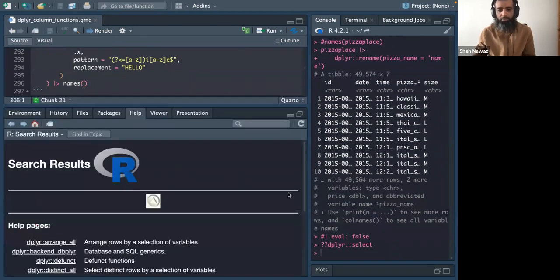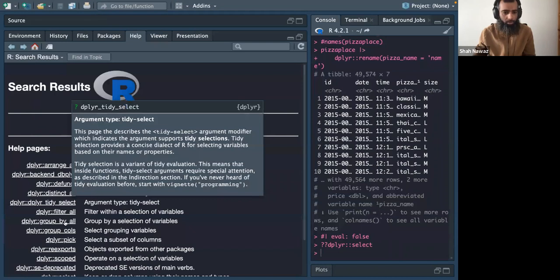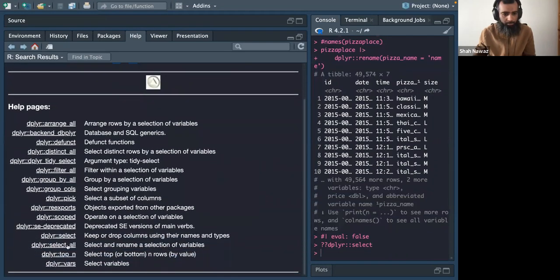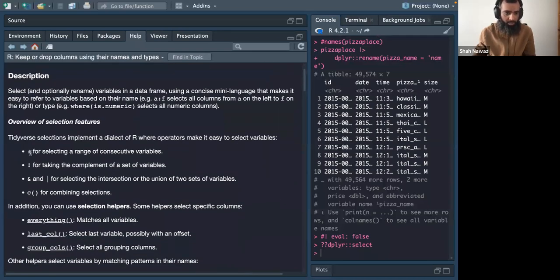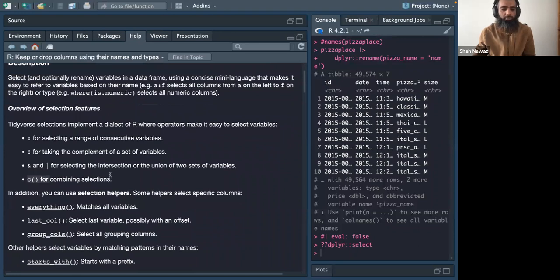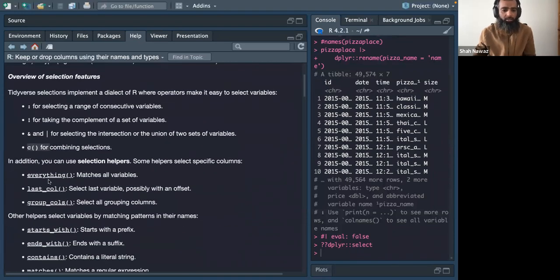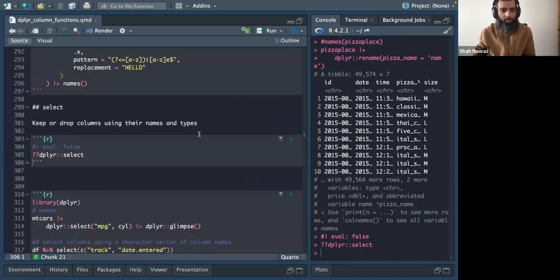Select is used to select columns. There are many options: selecting a range of columns, deleting or excluding certain columns, using AND/OR logic, putting a vector of columns, and using helper functions like last_col, starts_with, ends_with, and contains. I'll apply these operations one by one.